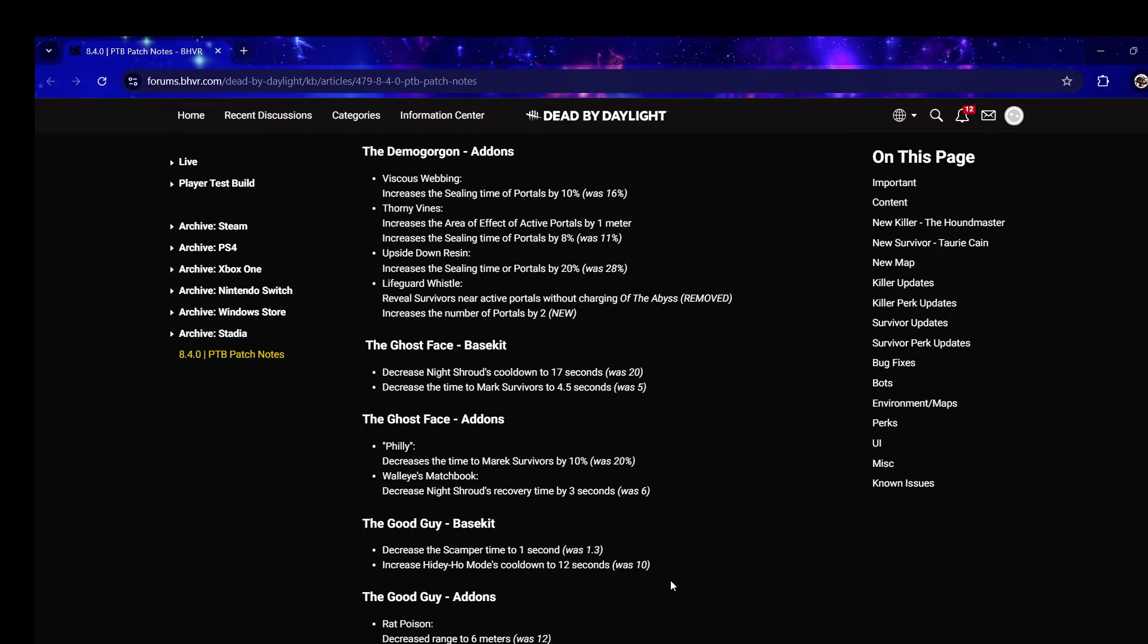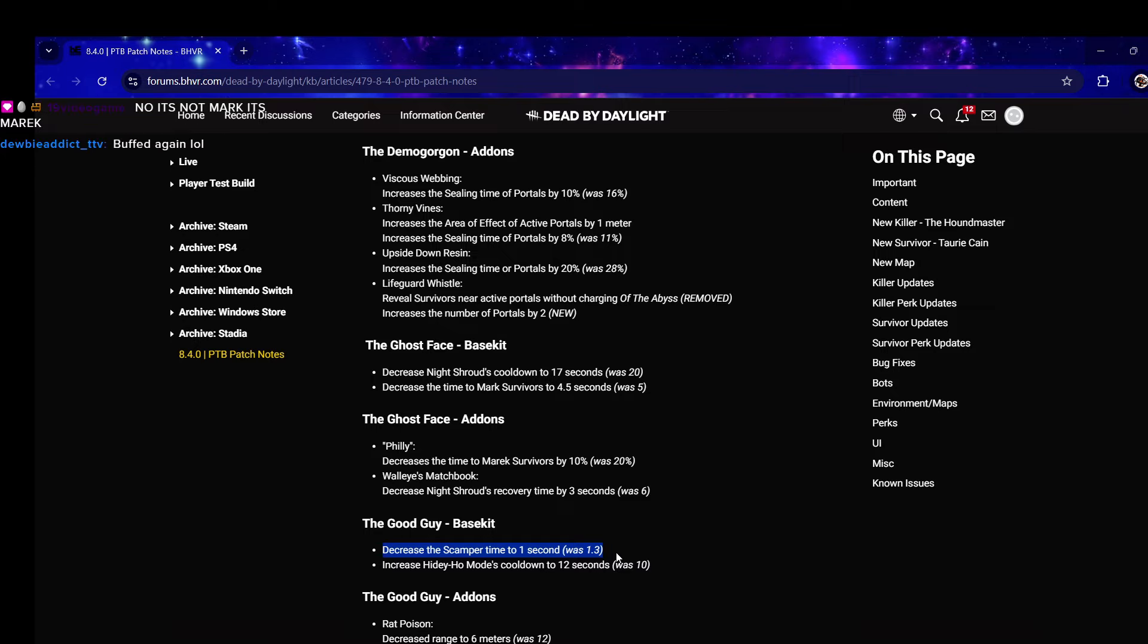Ghostface - decrease Night Shroud cooldown to 17 seconds, pog. Decrease the time to mark survivors by 4.5 seconds, was five. Damn, so they gave him partial of his two best brown add-ons base kit.